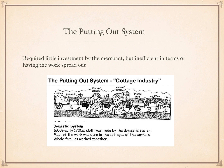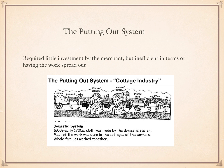Let's talk about the putting out system. The Industrial Revolution is all about how things are made and the rapid changes in how those are made. The putting out system required very little investment by the merchant — the businessman, the guy who owns the business. But it was inefficient in terms of having the work spread out. In this chart, you can see that the putting out system might involve five, six, seven steps. The Industrial Revolution is all about doing production better, and you can probably see that the cottage system and putting out system weren't efficient — too many people doing different jobs at different locations.